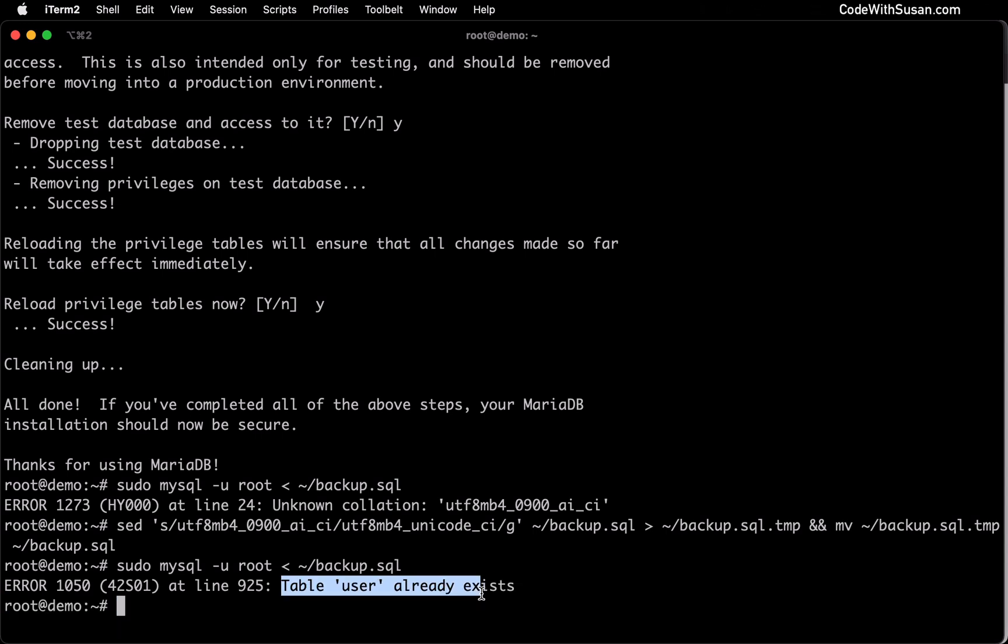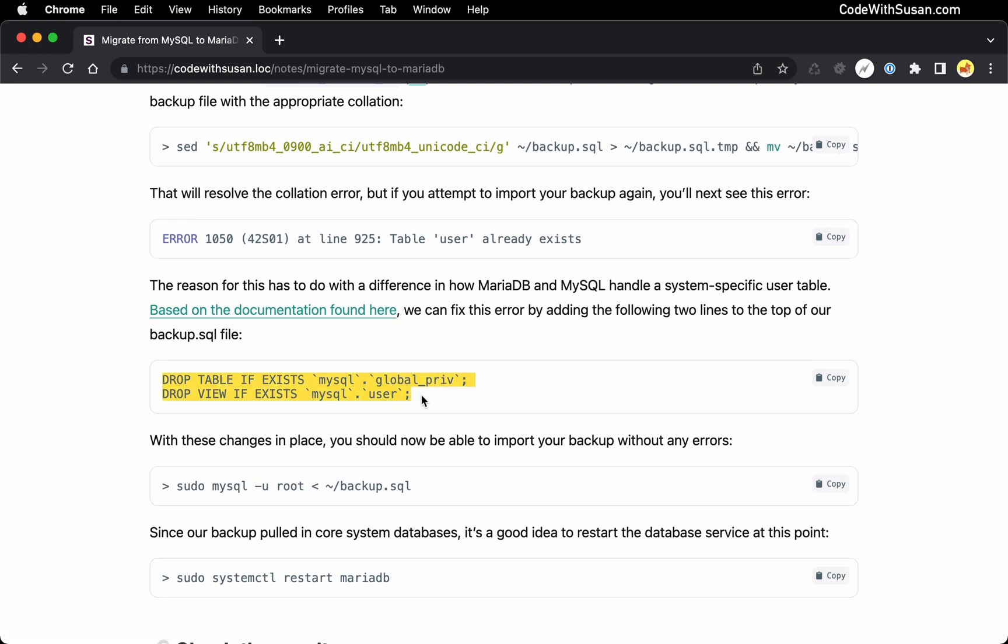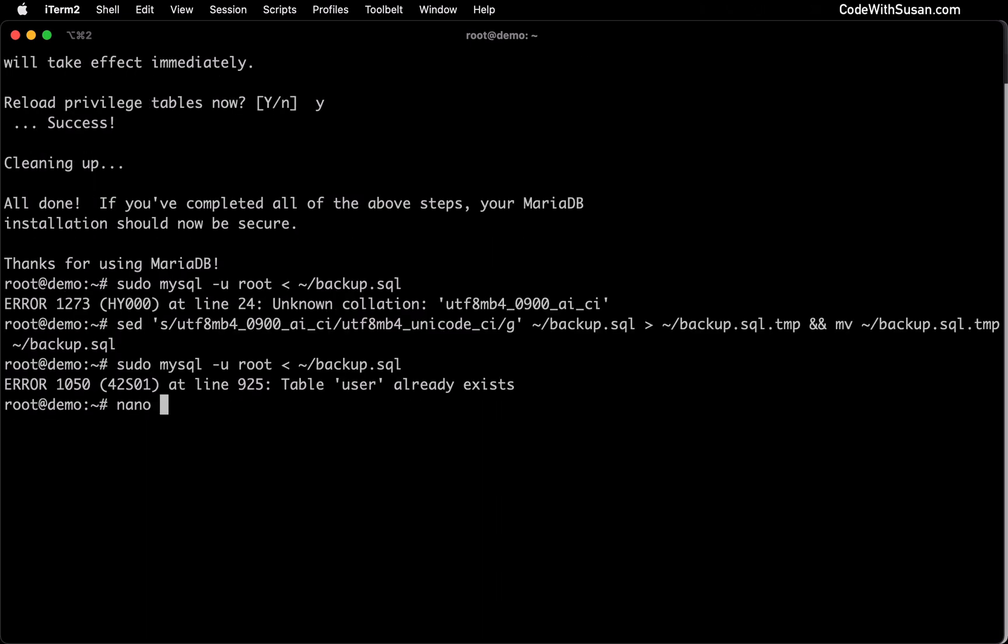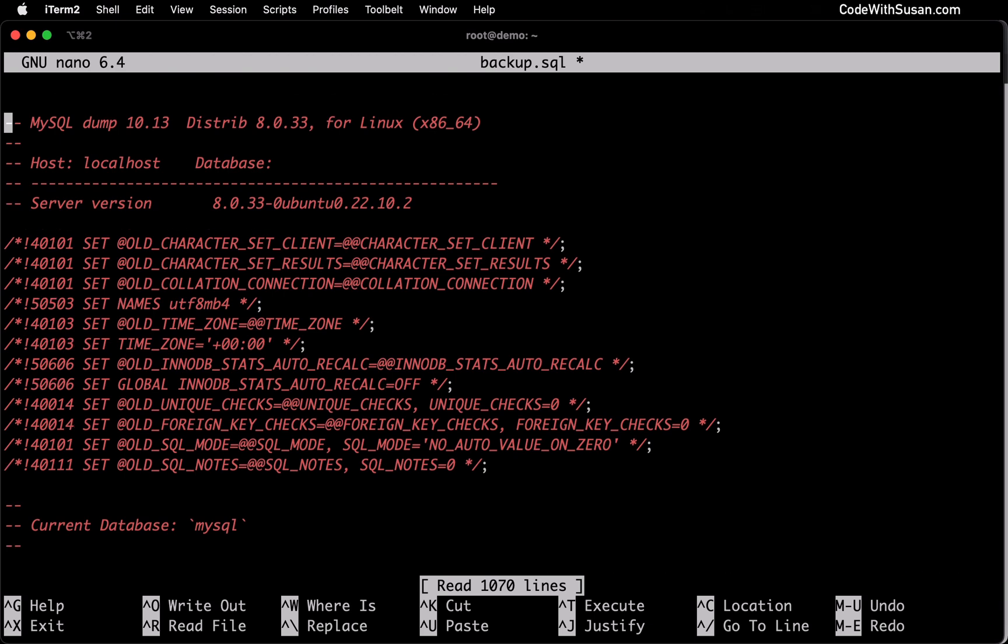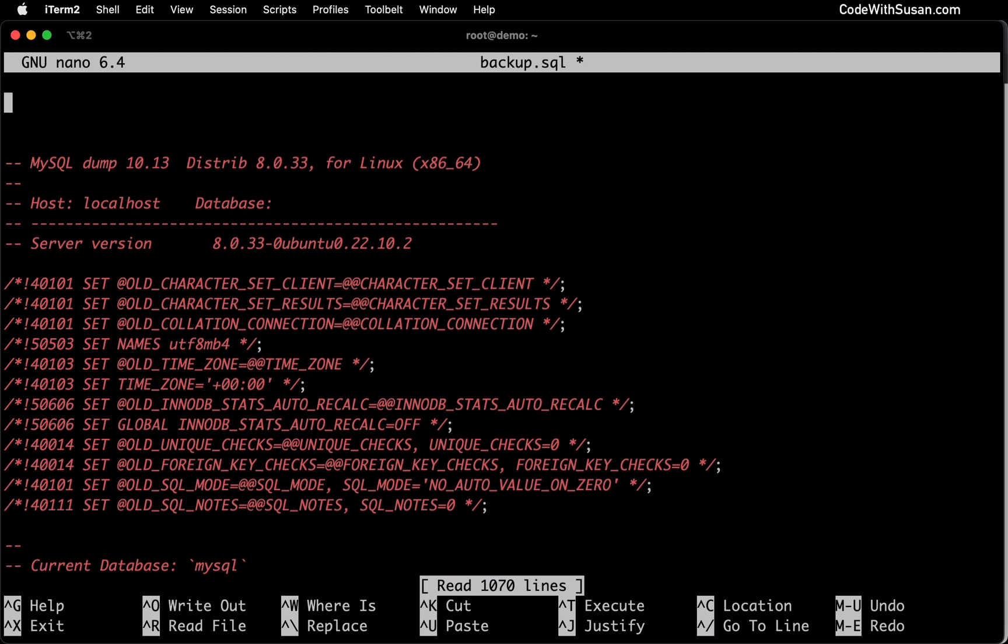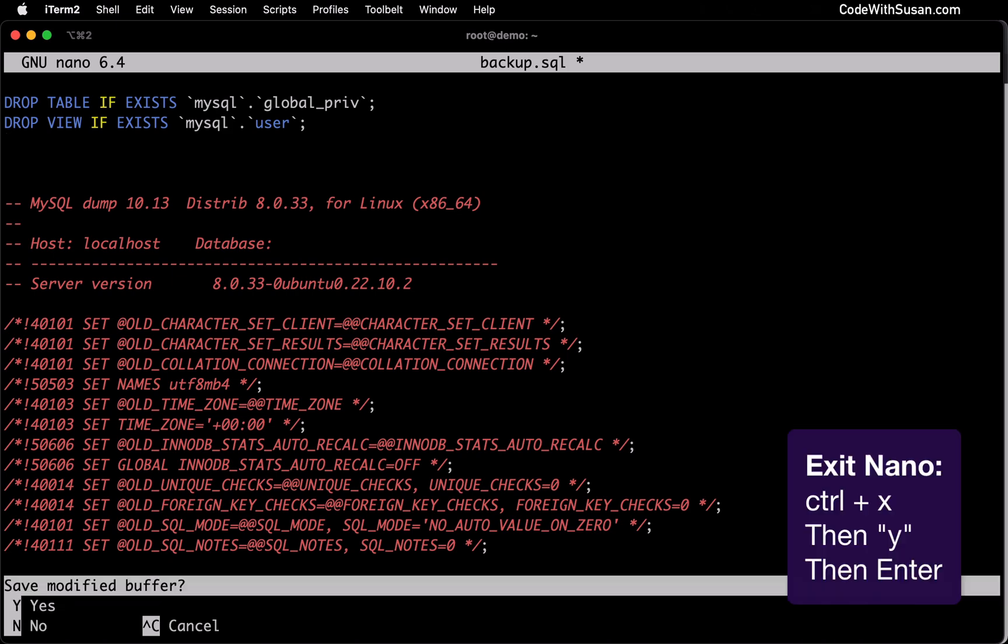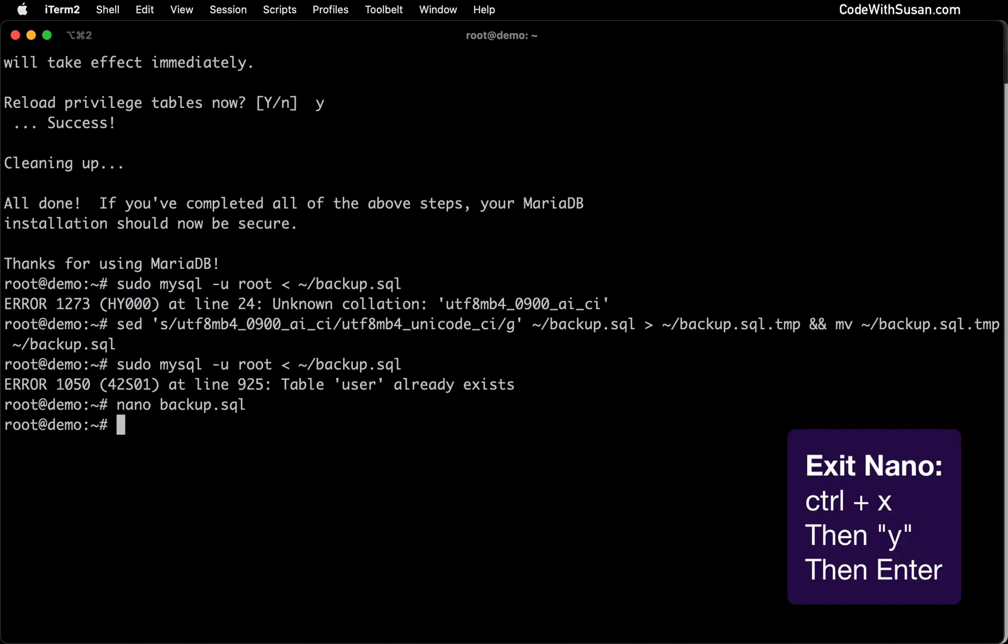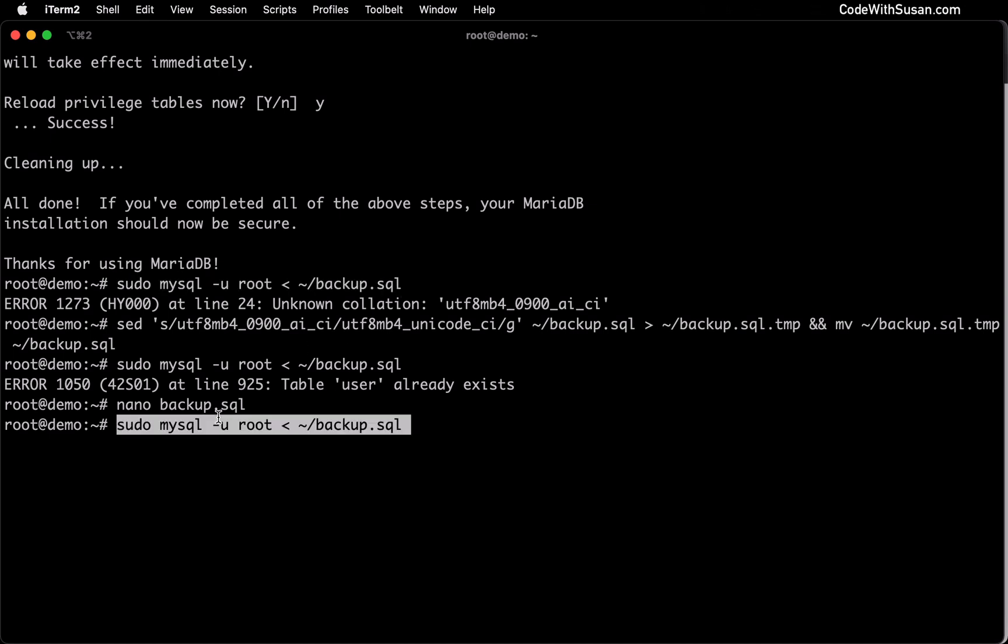We're going to get another error, but it's a different error this time, so we know we cleared up the collation error. Our next error is saying that a table user already exists. I did some research on this and what I found was it has to do with the discrepancy with how MariaDB and MySQL is handling a system-specific user table. Basically, we need to add these two SQL statements to the top of our backup file that's going to modify how that user table is handled to make it compatible with MariaDB. Let's copy these two lines and I'm going to open up my backup file. At the very top, I'll paste those lines in, save my changes, and one more time, let's try to import our backup.